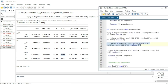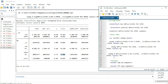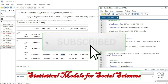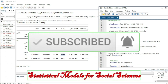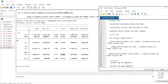That brings us to the end of this tutorial. We hope it has helped you understand how to estimate Panel ARDL using the three main estimators: Pool Mean Group, Mean Group, and Dynamic Fixed Effects. If you have not done so yet, please subscribe and activate the notification bell so you don't miss future videos.